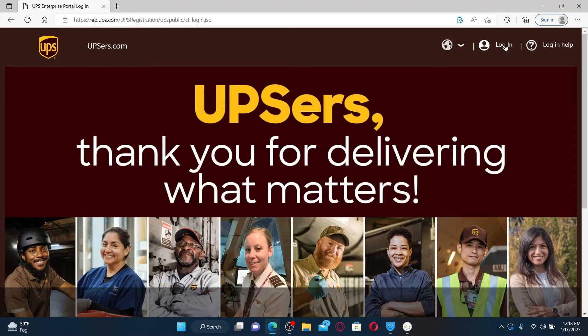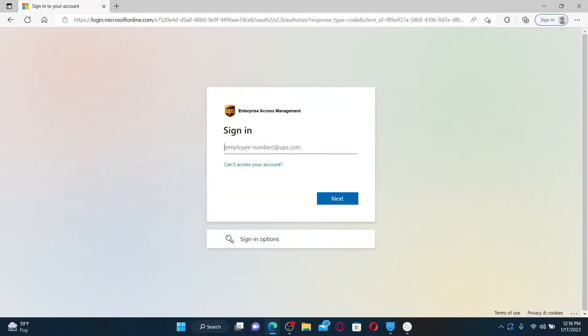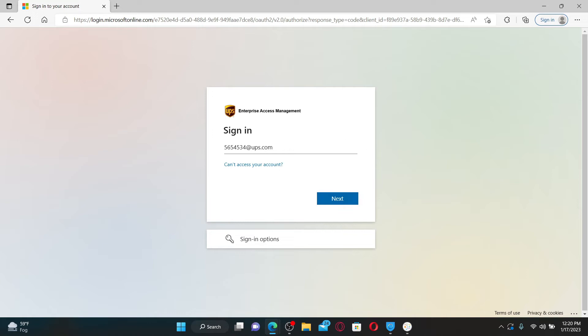Once you are done, click on the login button. In order to sign up or register for UPSers, you must type in your employee number and you must be an employee of UPS. Go ahead and type in your employee number.